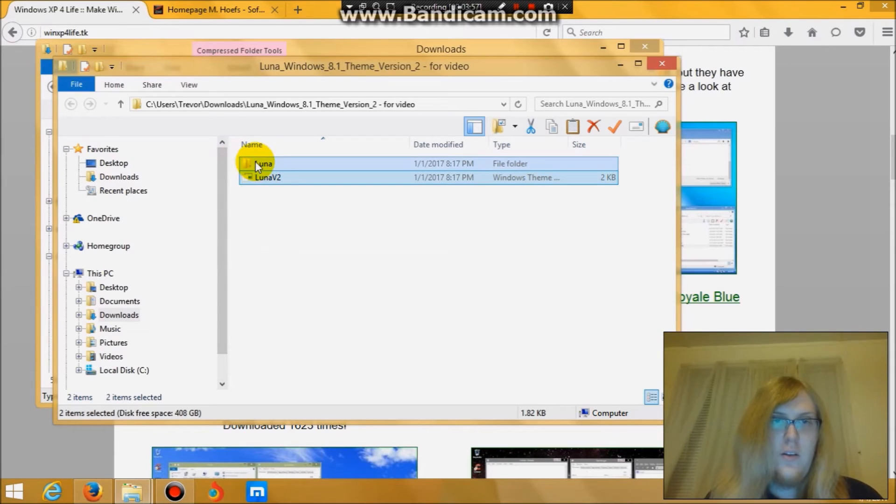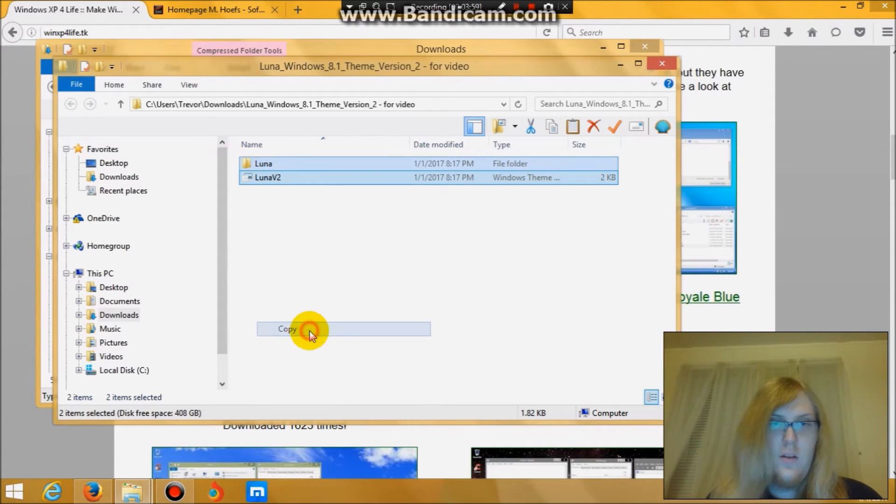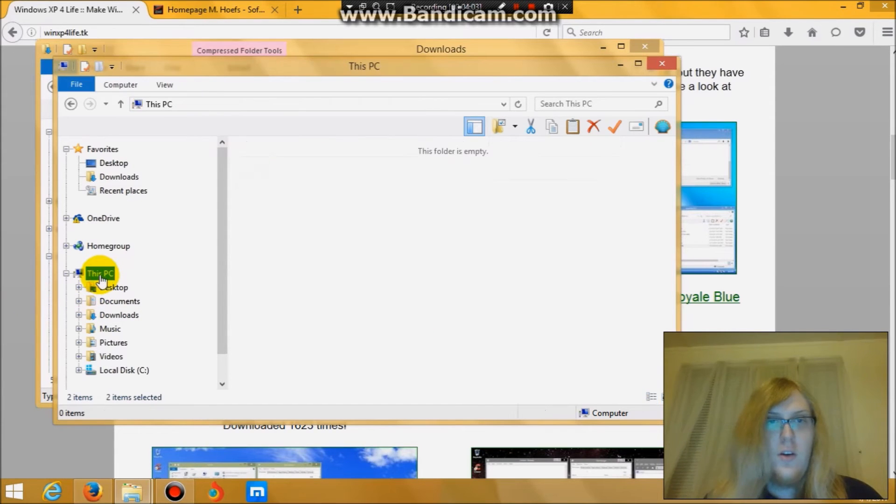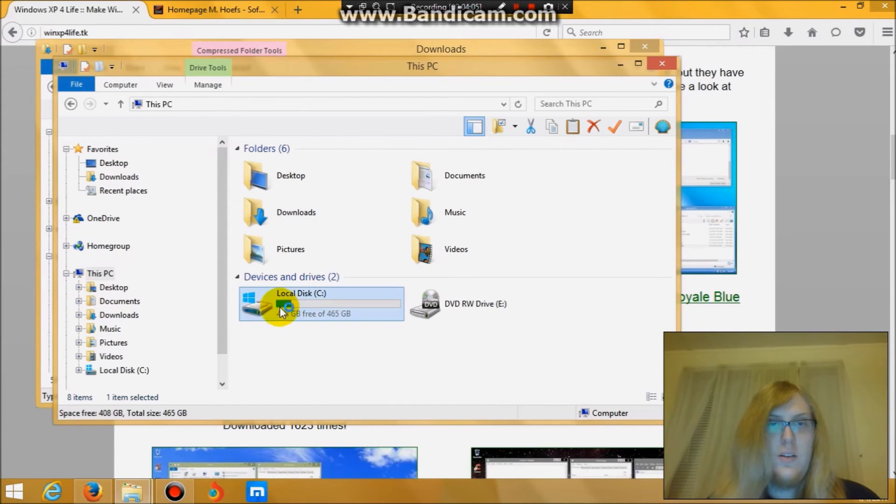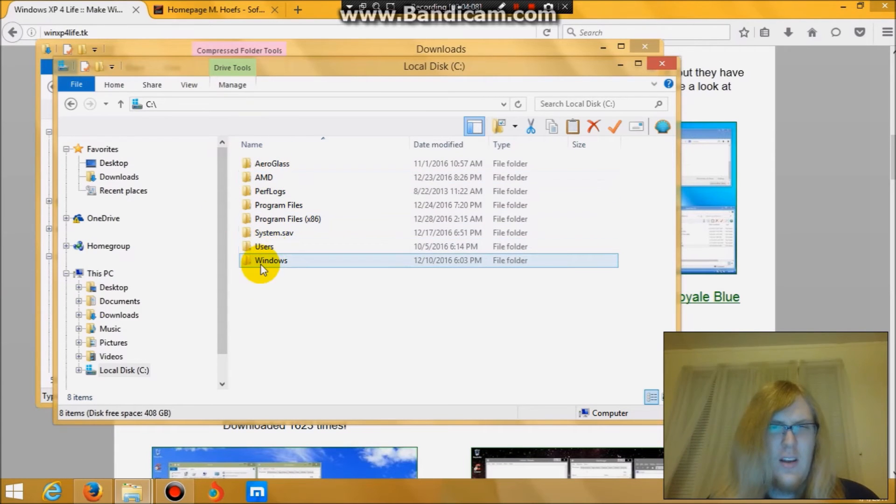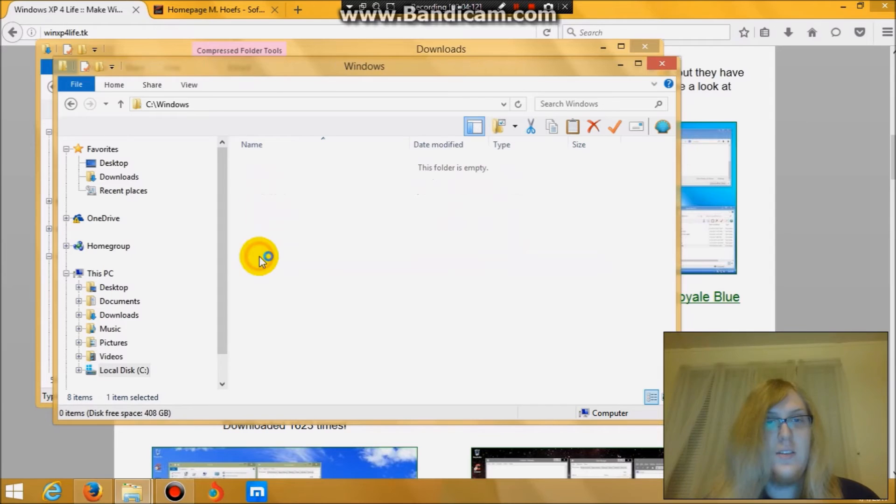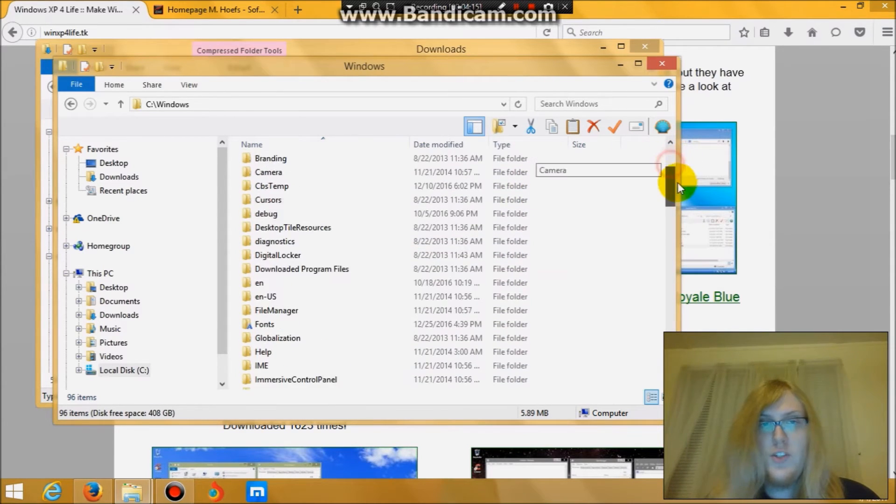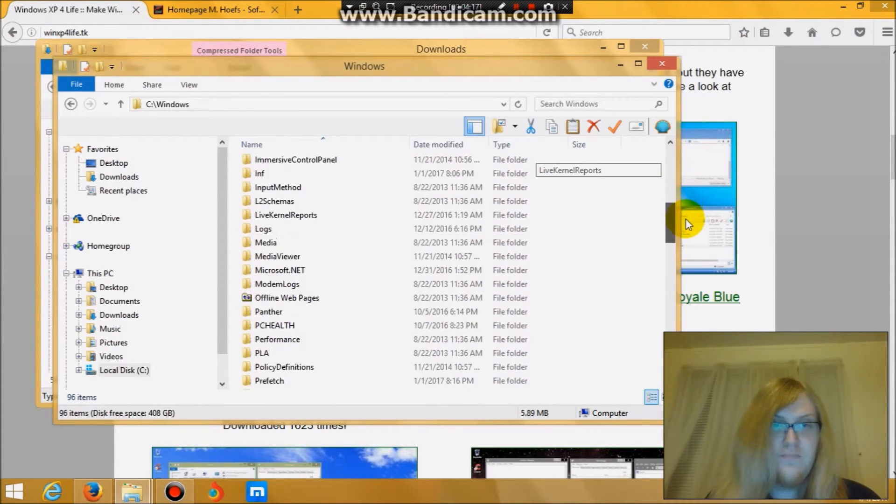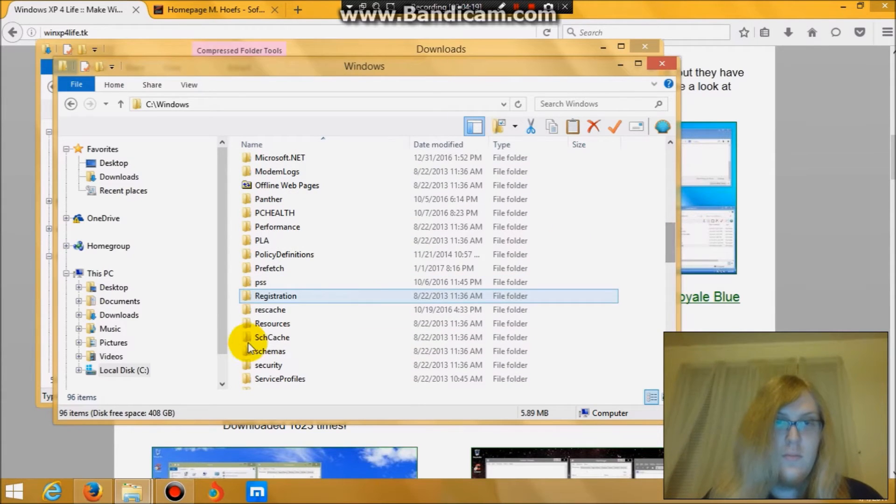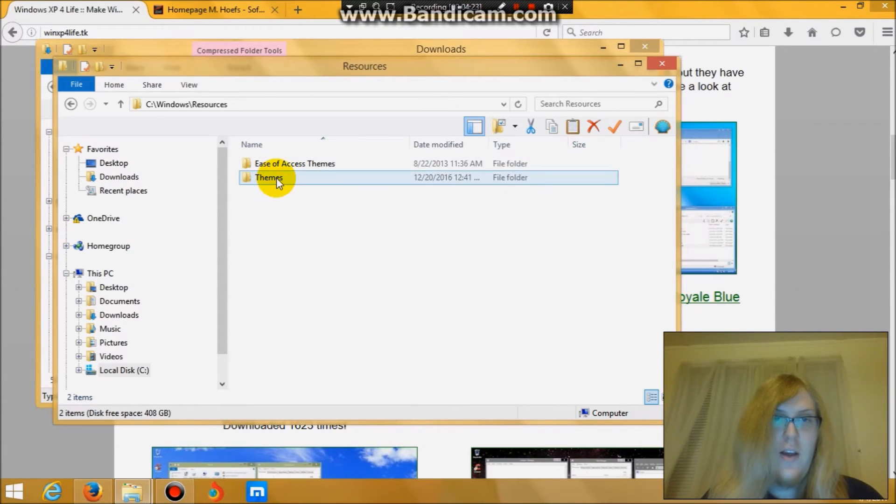You would copy. Then you'll go over to this PC. Double click on your hard drive there. Let's see if I can remember how I did this. Double click on Windows. Scroll over to resources. Themes.